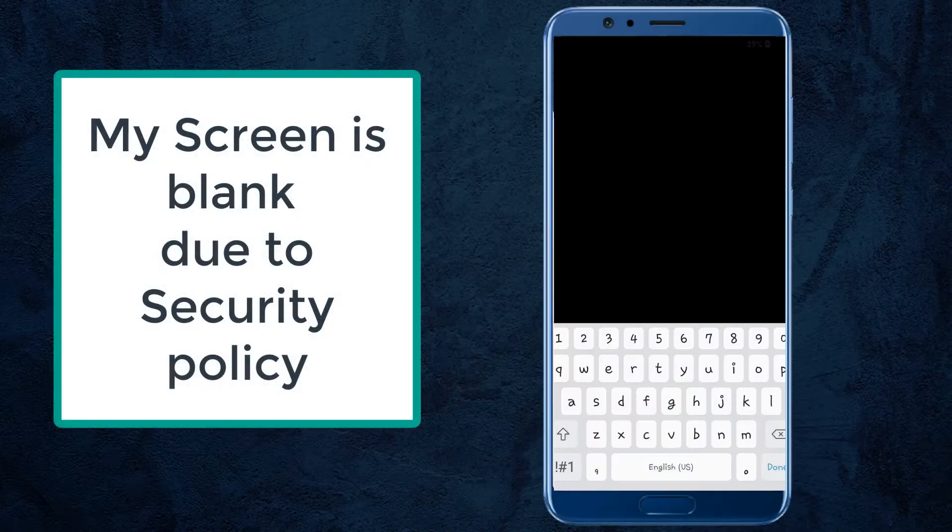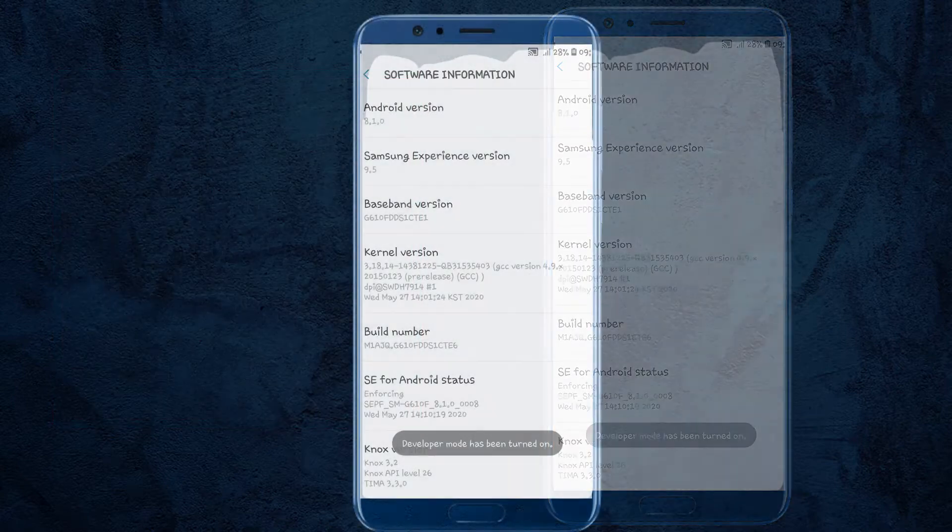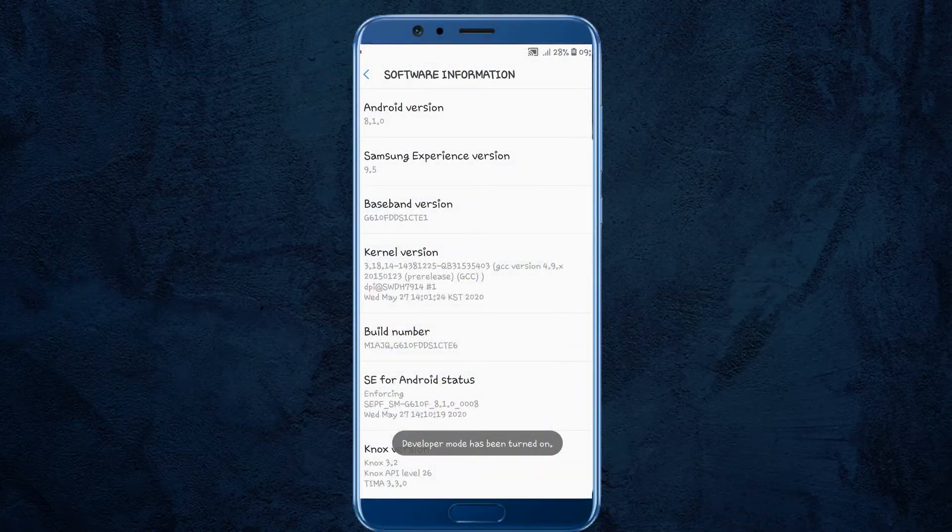Here you need to enter your password or pattern of your mobile phone. I just enter my current password and click on next. Developer mode is now turned on.